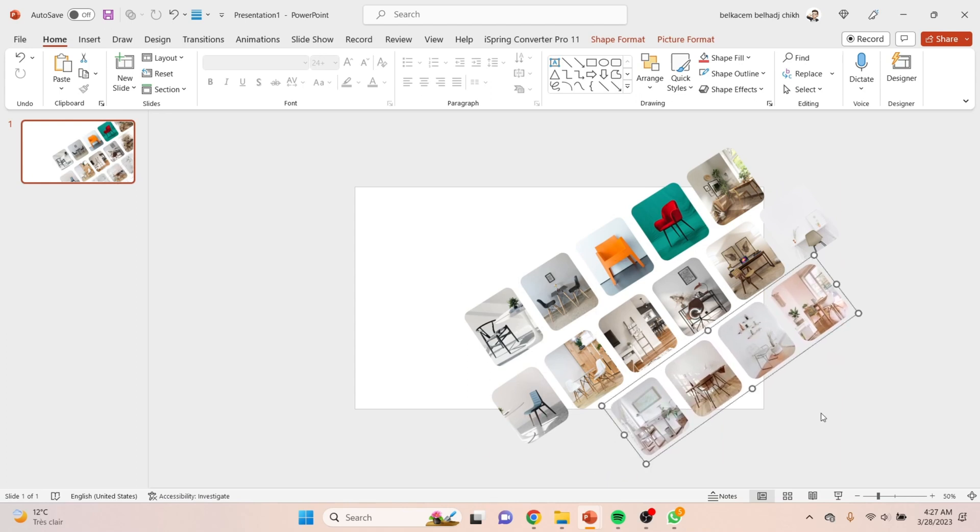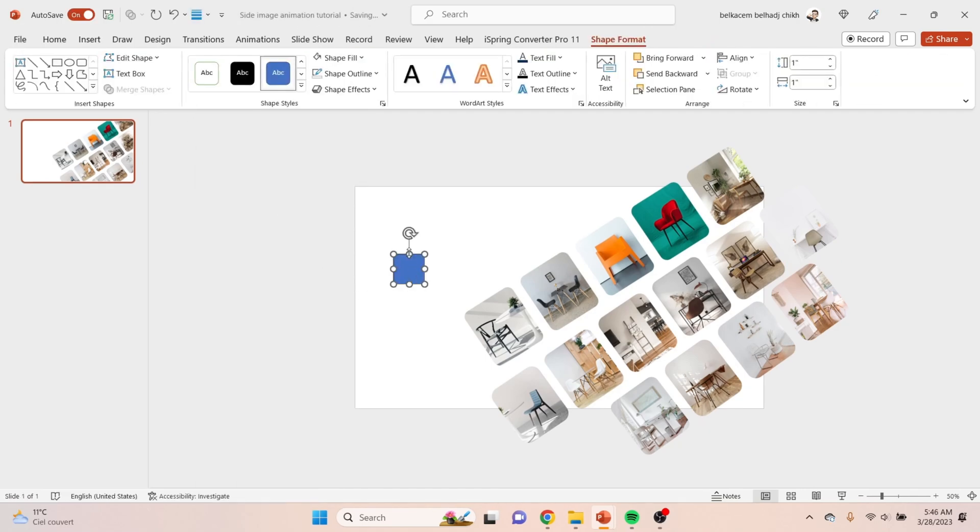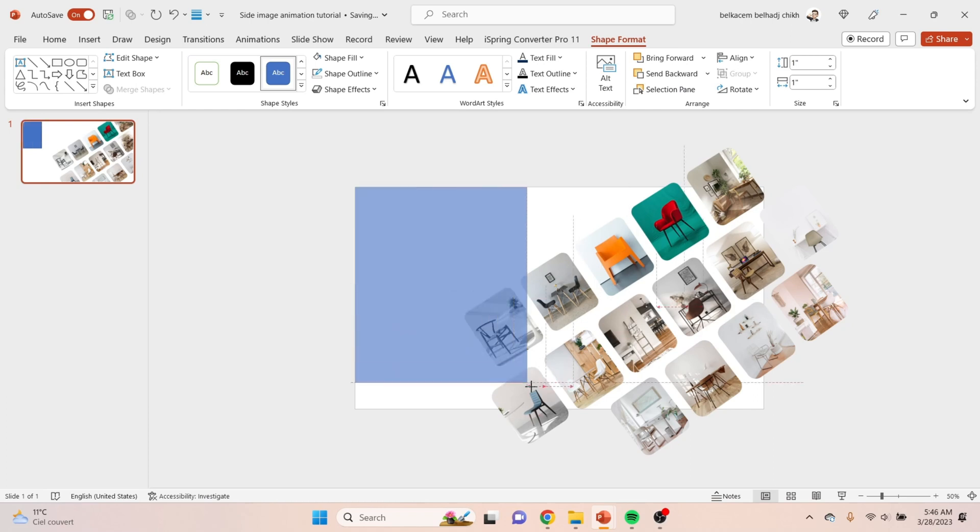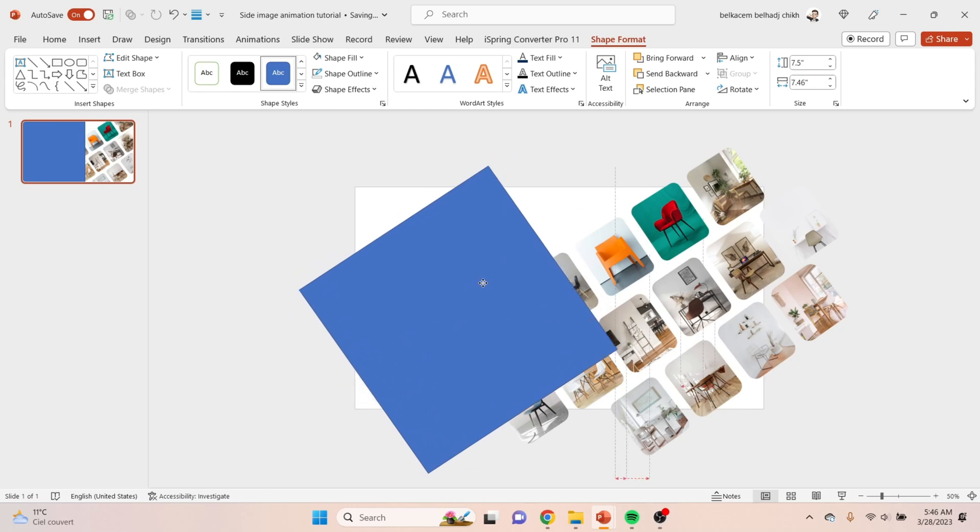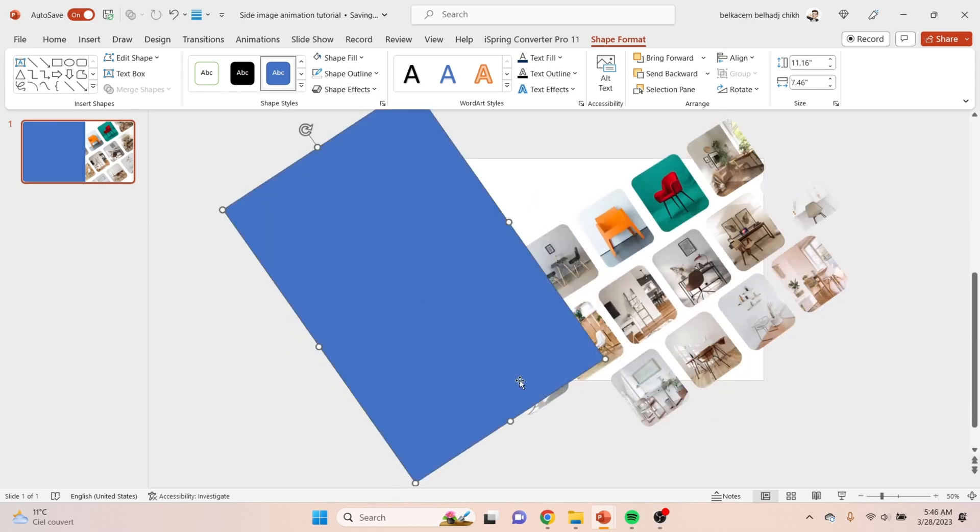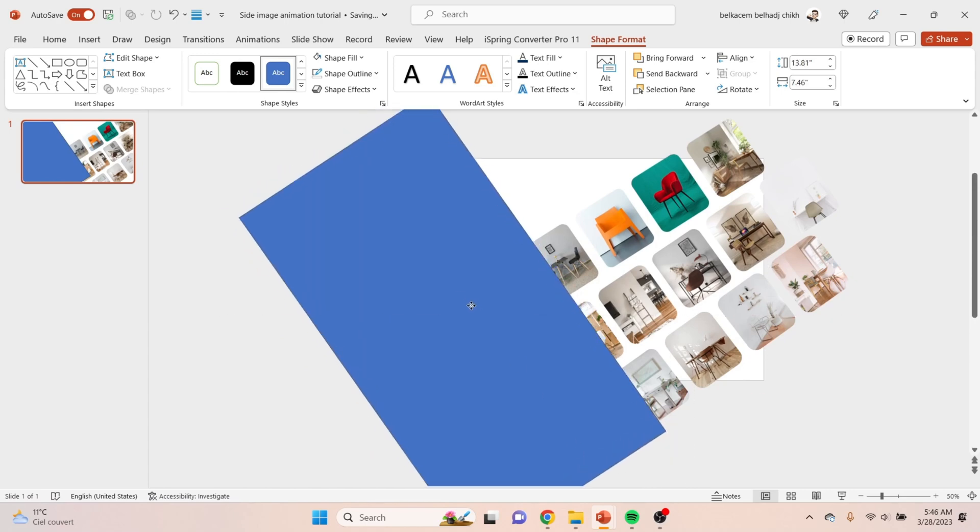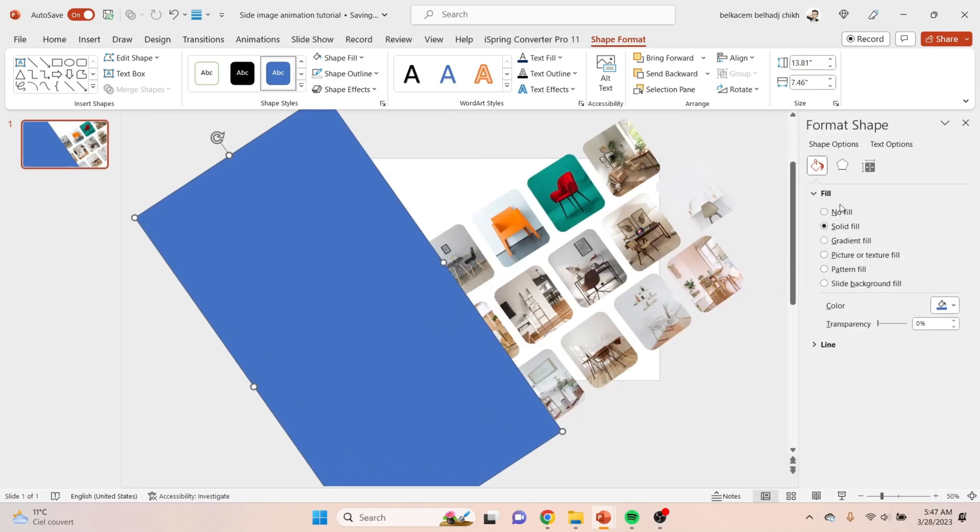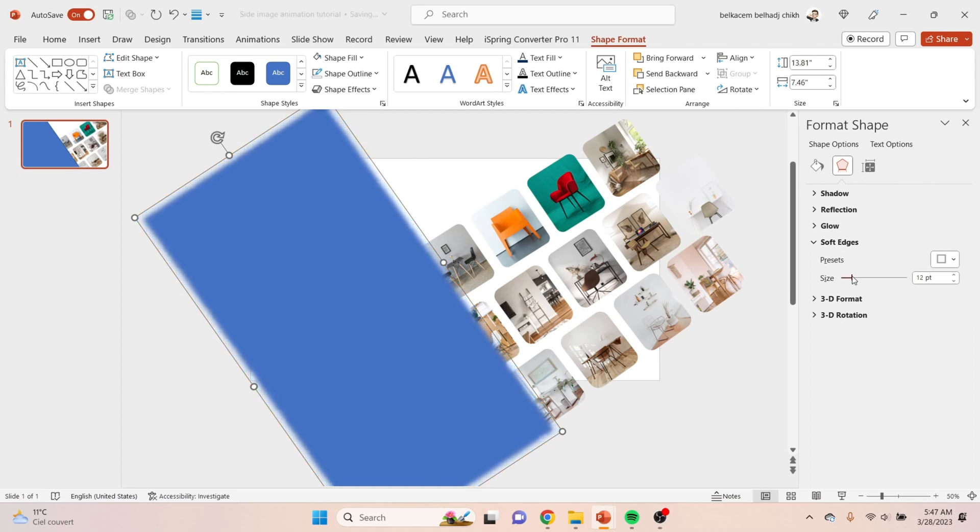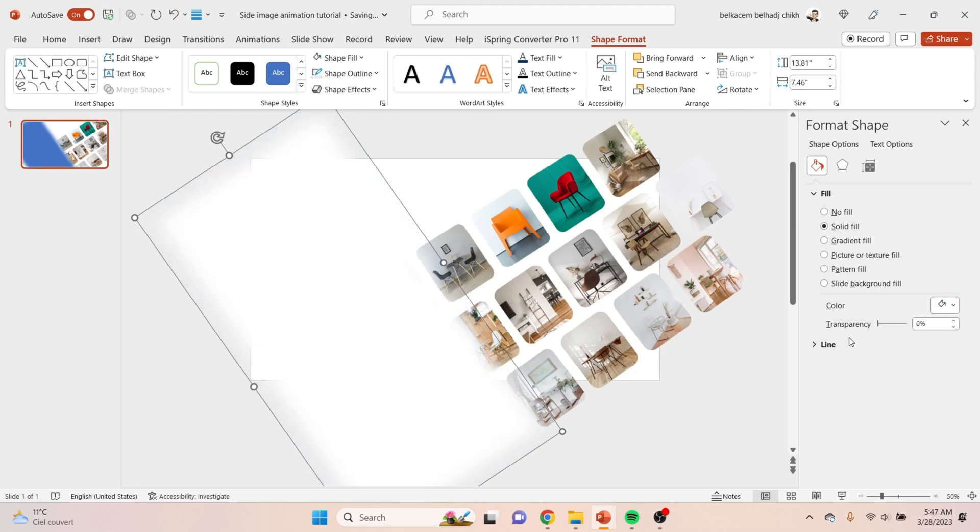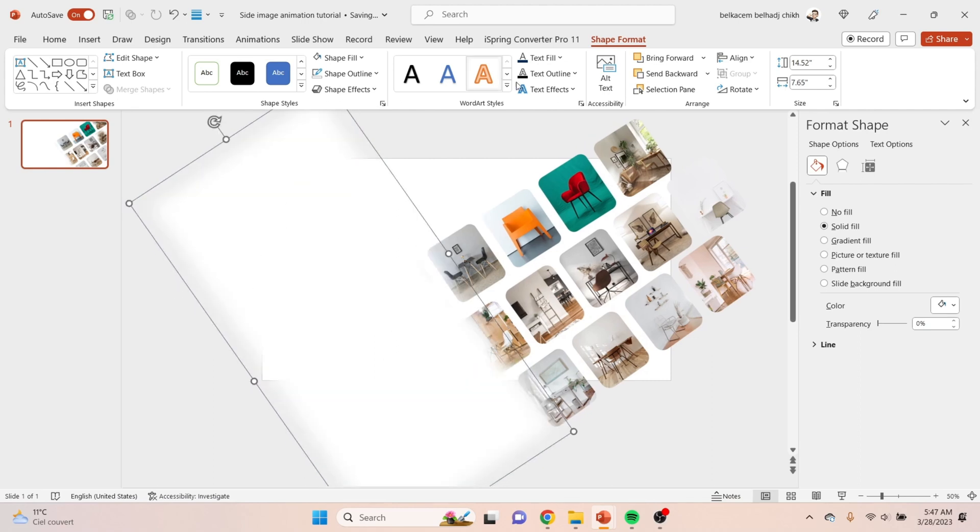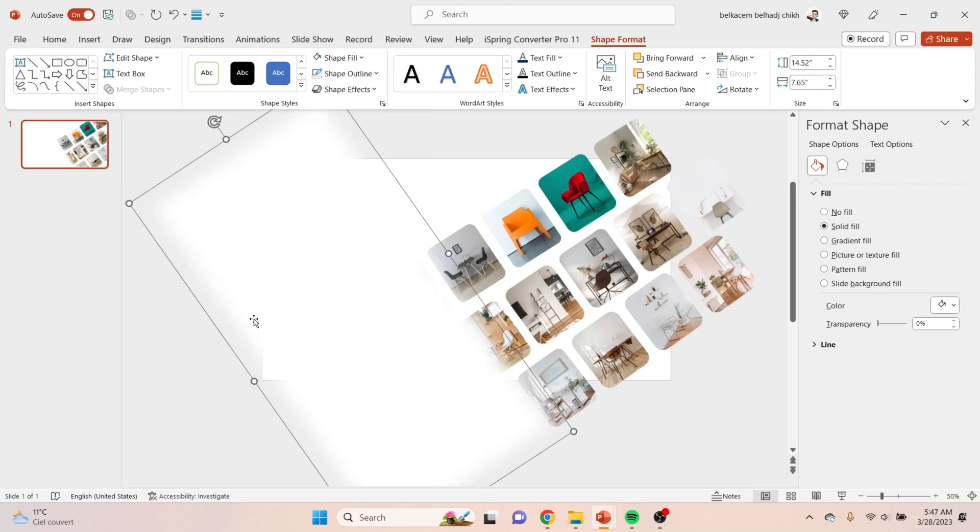It's time to create that fade white effect. So you need to insert a rectangle like that, incline it a little bit. Choose a suitable position like that, then go to Format Shape. Choose soft edges and increase it by 45 points, then choose the white color. Don't forget to remove the outlines, then choose the perfect position for the rectangle.